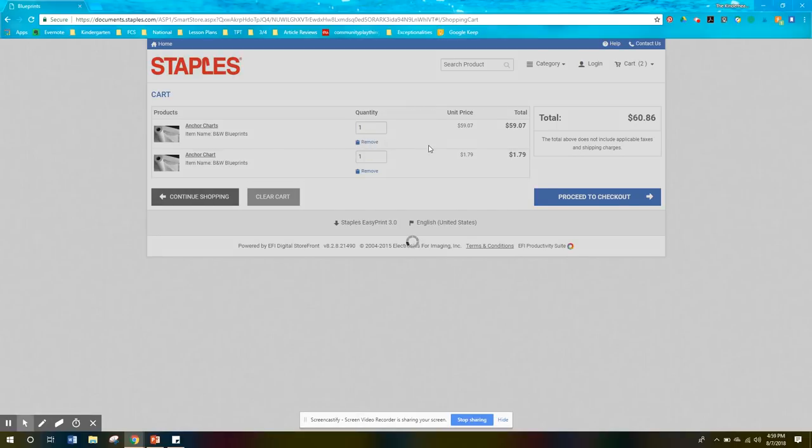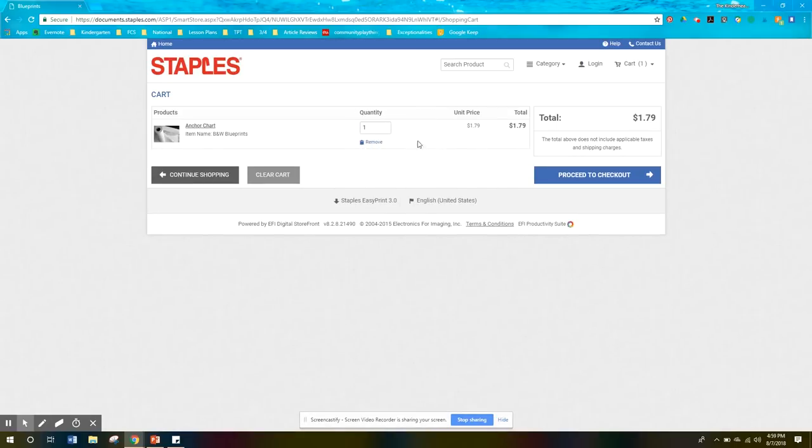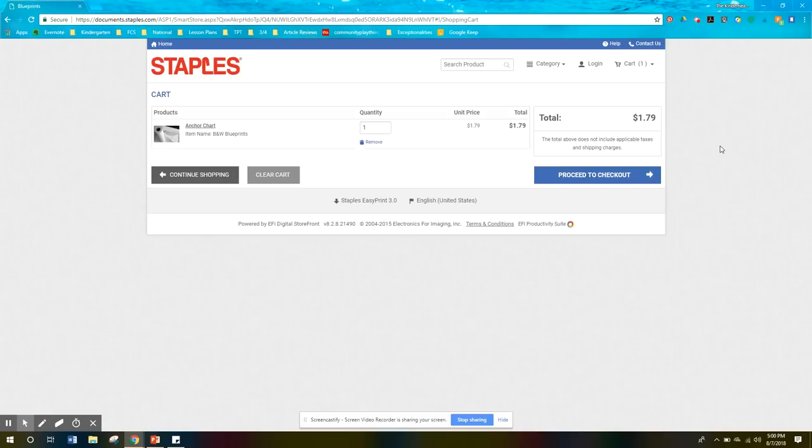I was doing a sample one earlier, so I'm going to remove that. So this one sheet is $1.79 and you can pay in store. So if you click on proceed to checkout, there's two options. You can pay online or pay in store once you pick them up. And then that's it, really that's it.